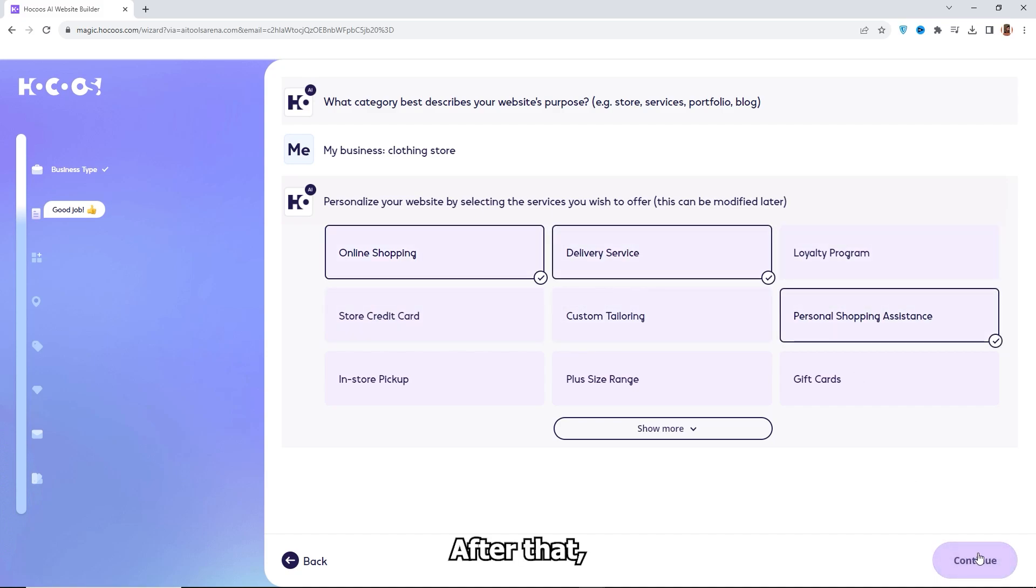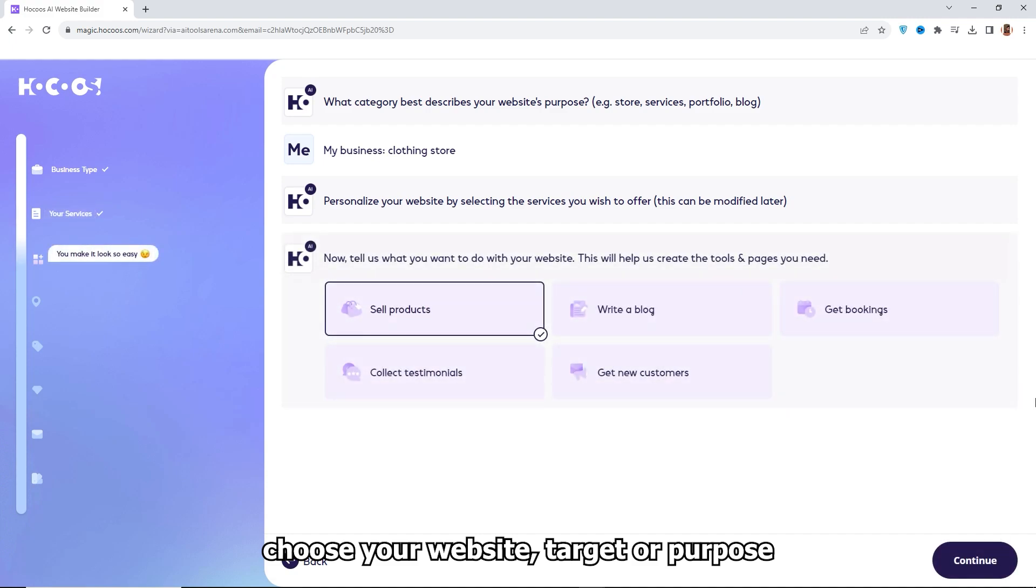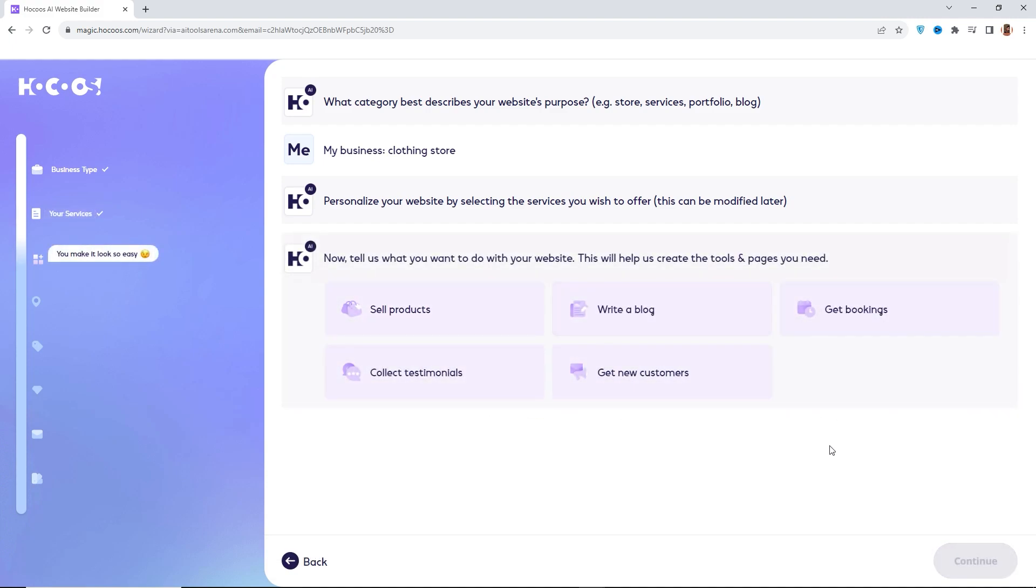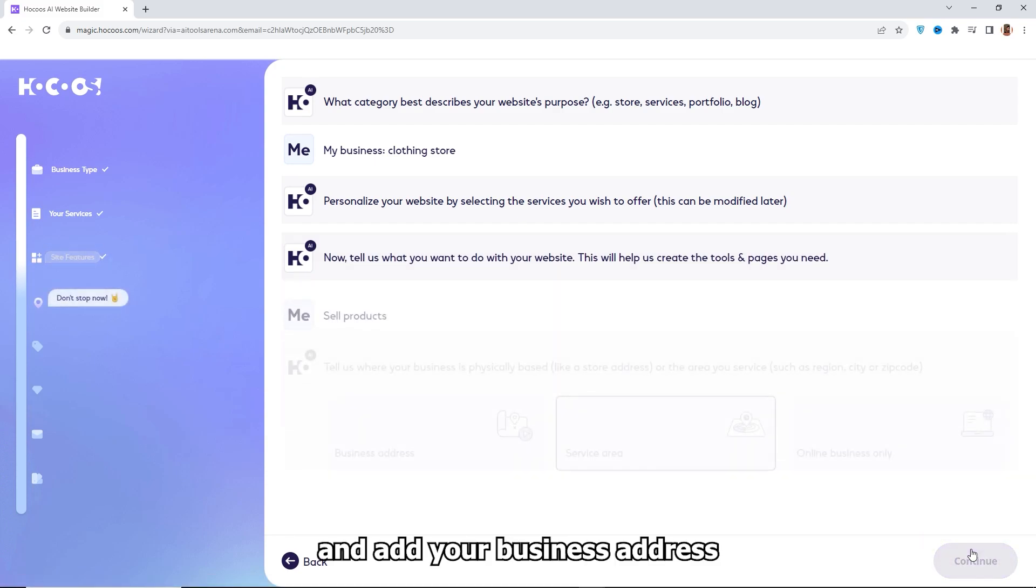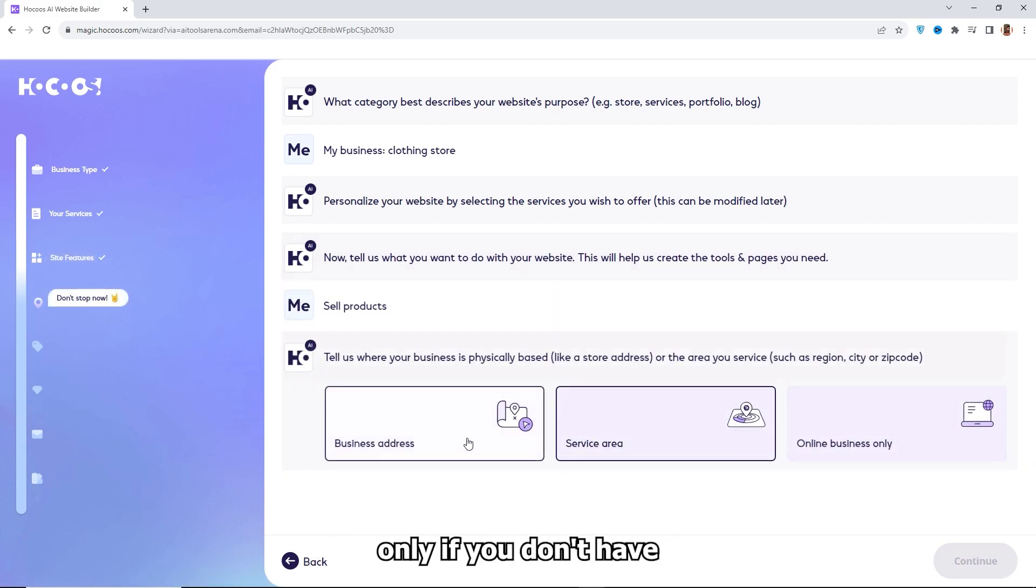After that, choose your website target or purpose and add your business address or choose online business only if you don't have a physical address.